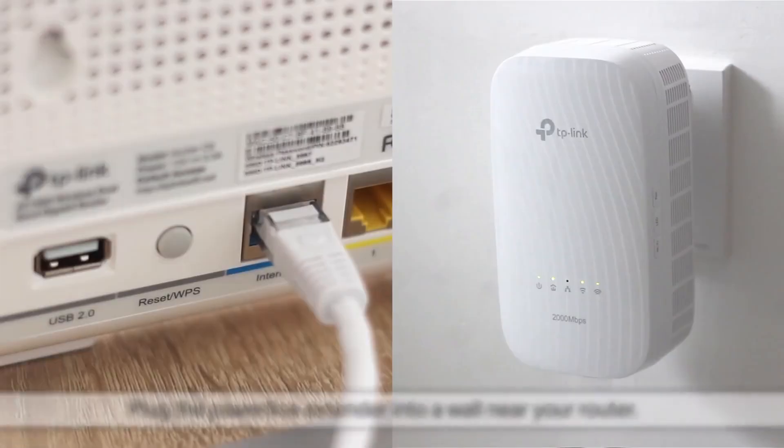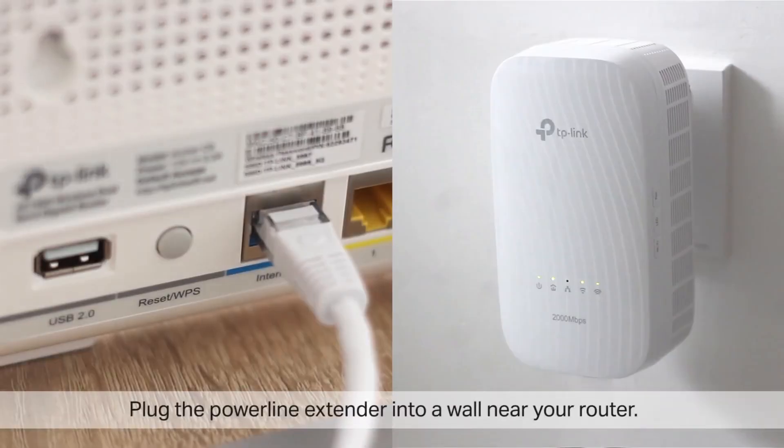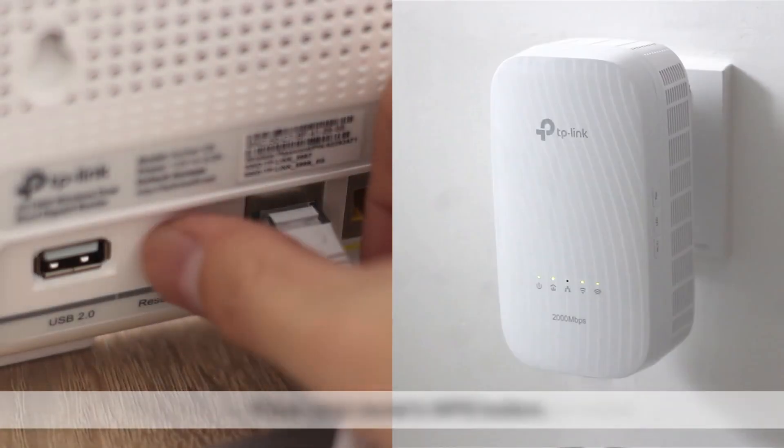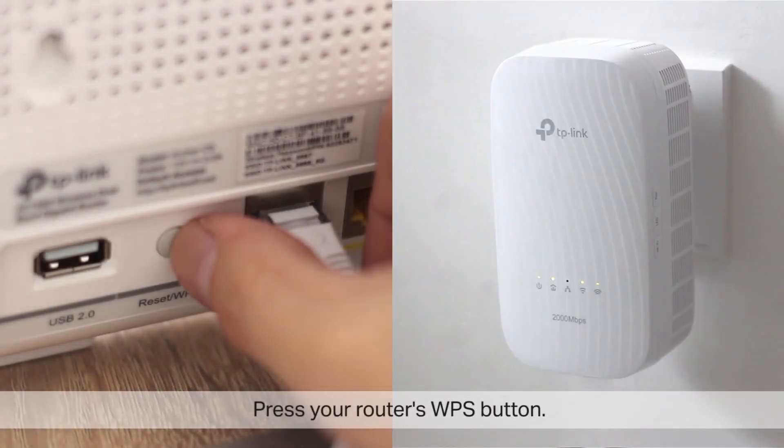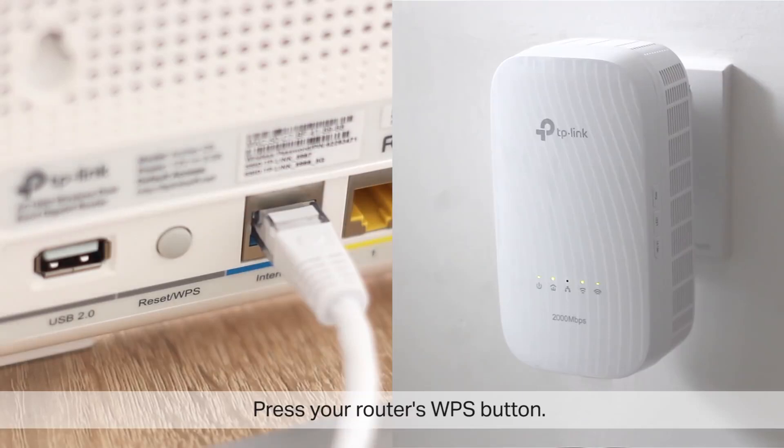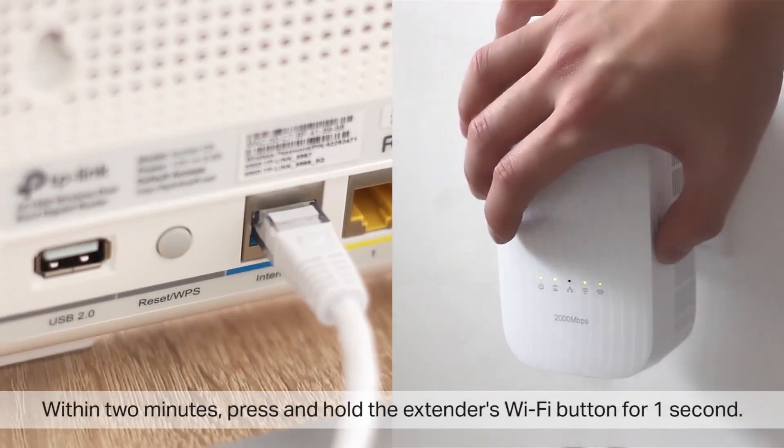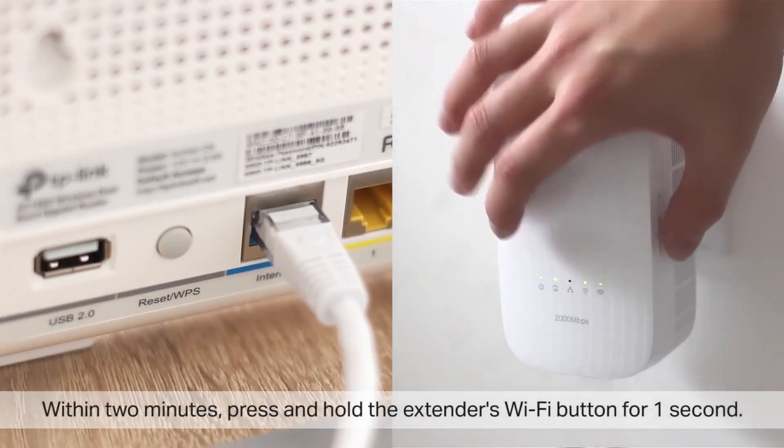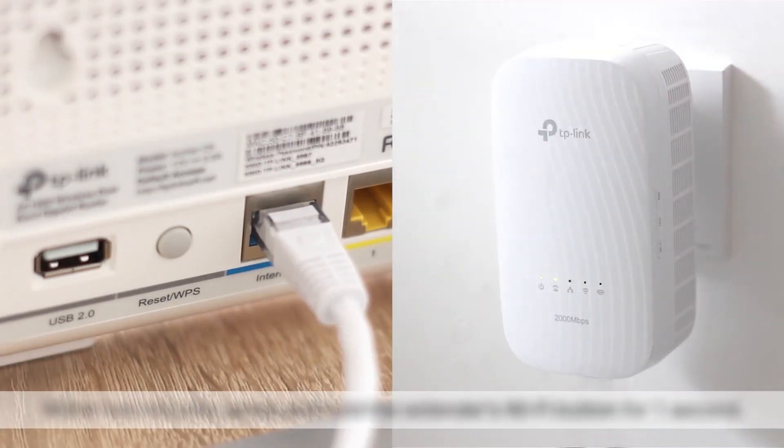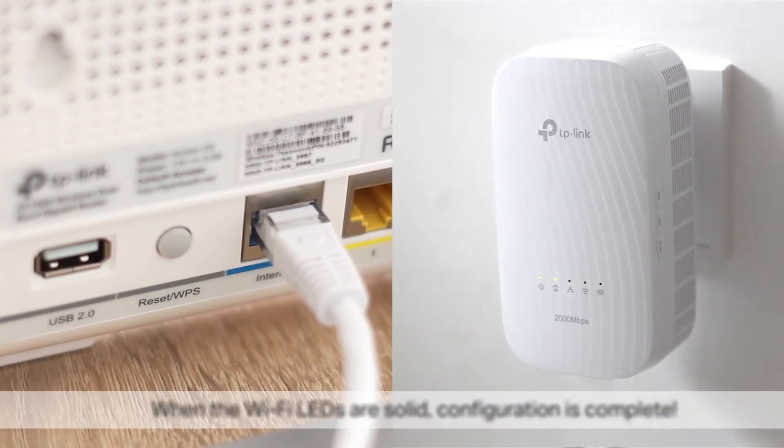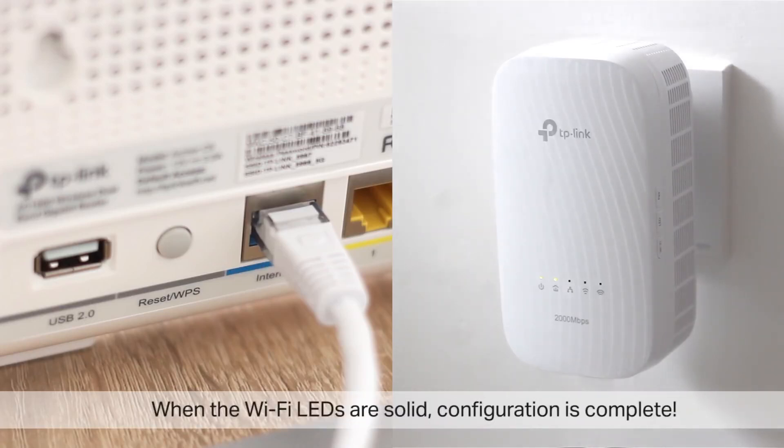First plug the Powerline Extender into a wall near your router. Press your router's WPS button. Within two minutes, press and hold the extender's Wi-Fi button for one second. The extender's Wi-Fi LEDs will begin to blink. When the Wi-Fi LEDs are solid, configuration's complete, that's it!